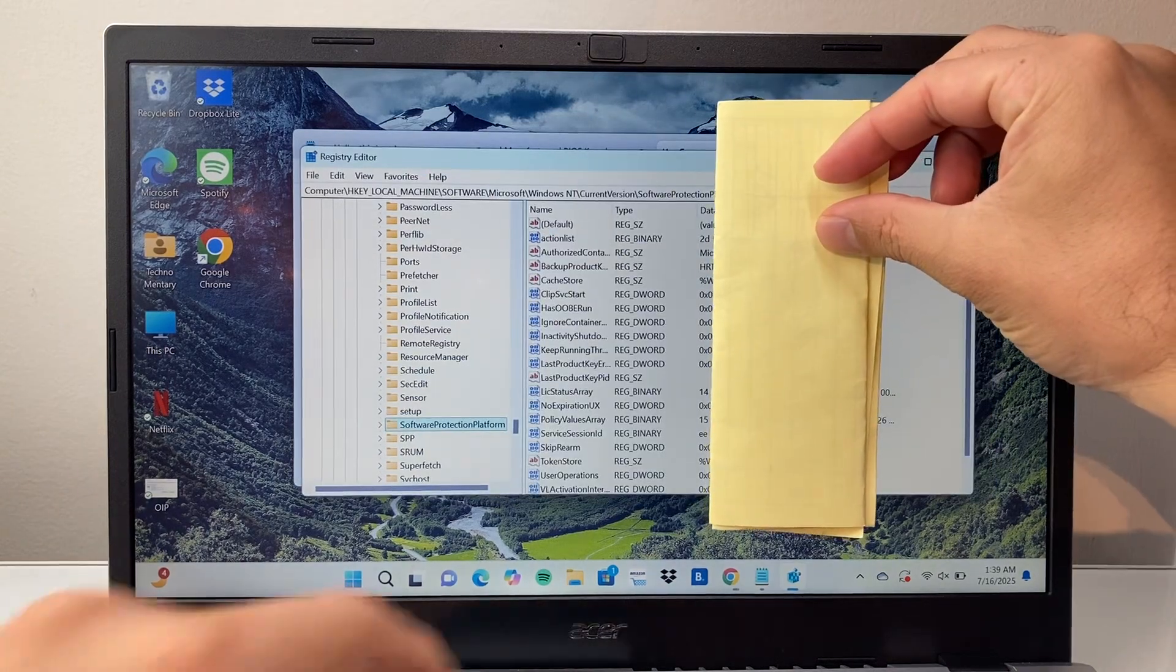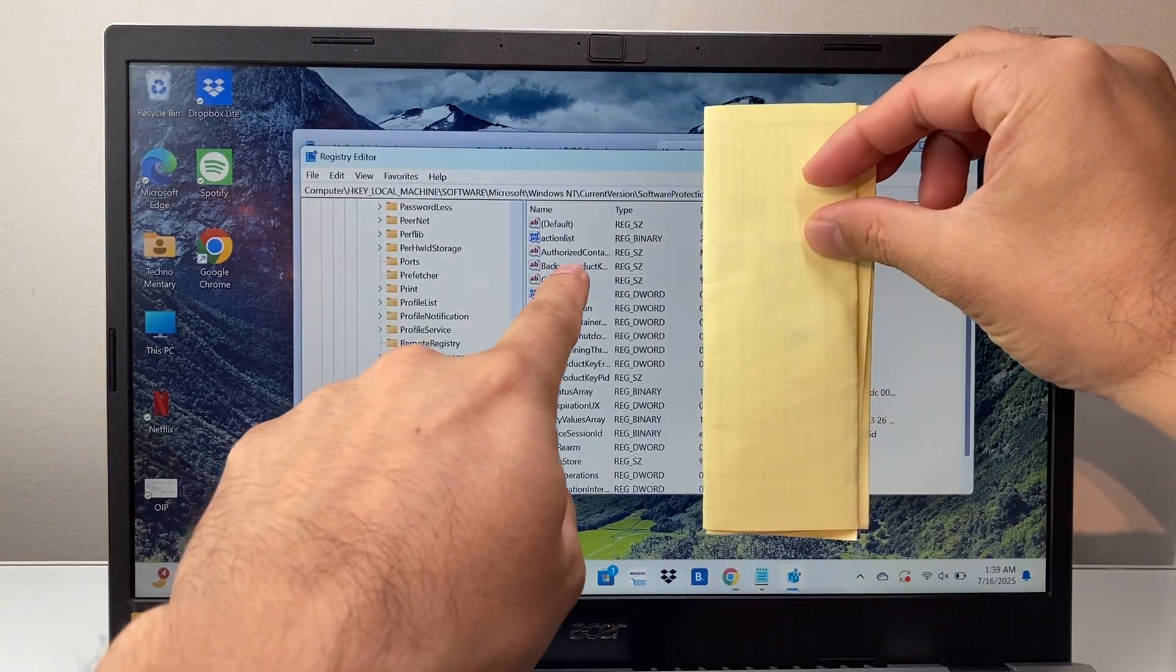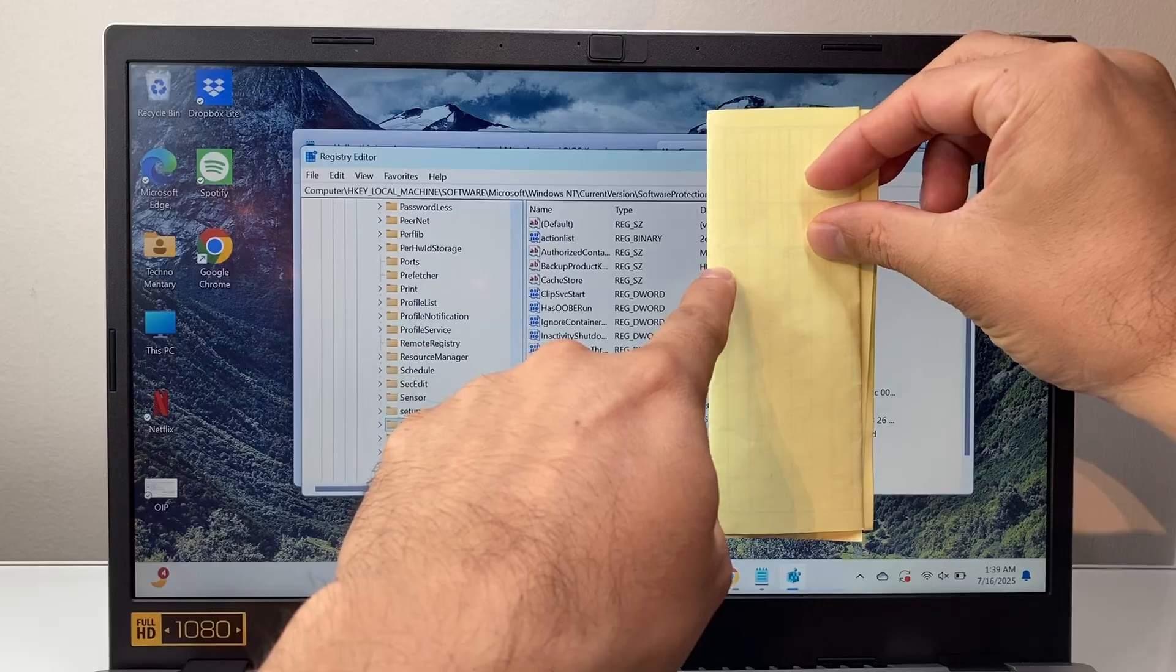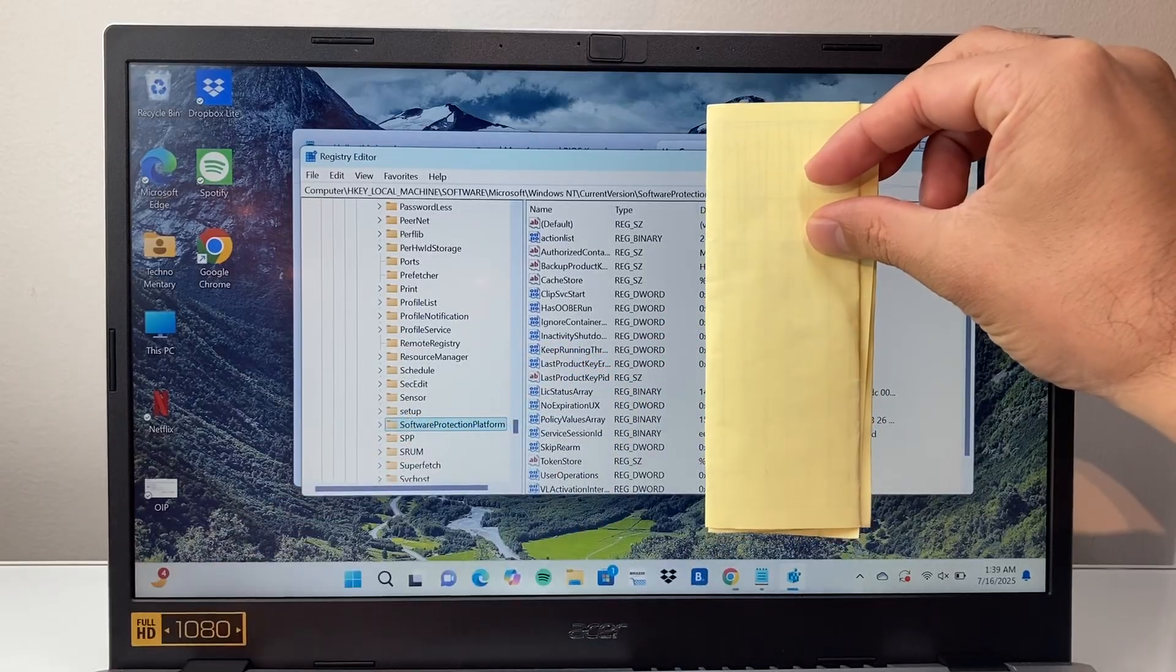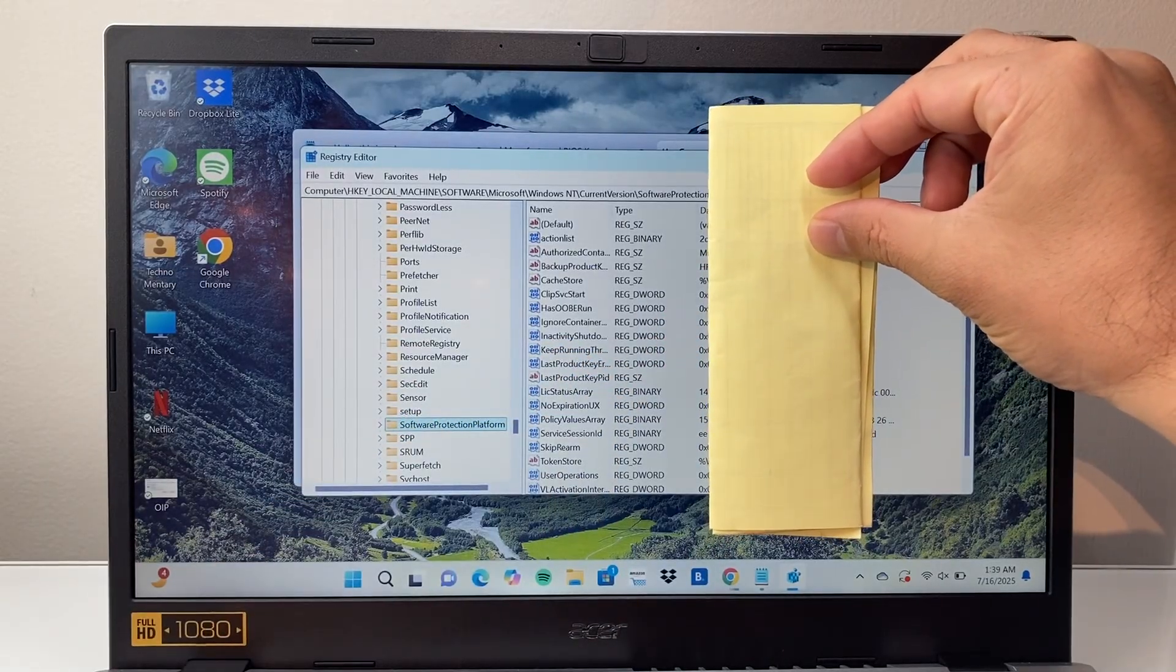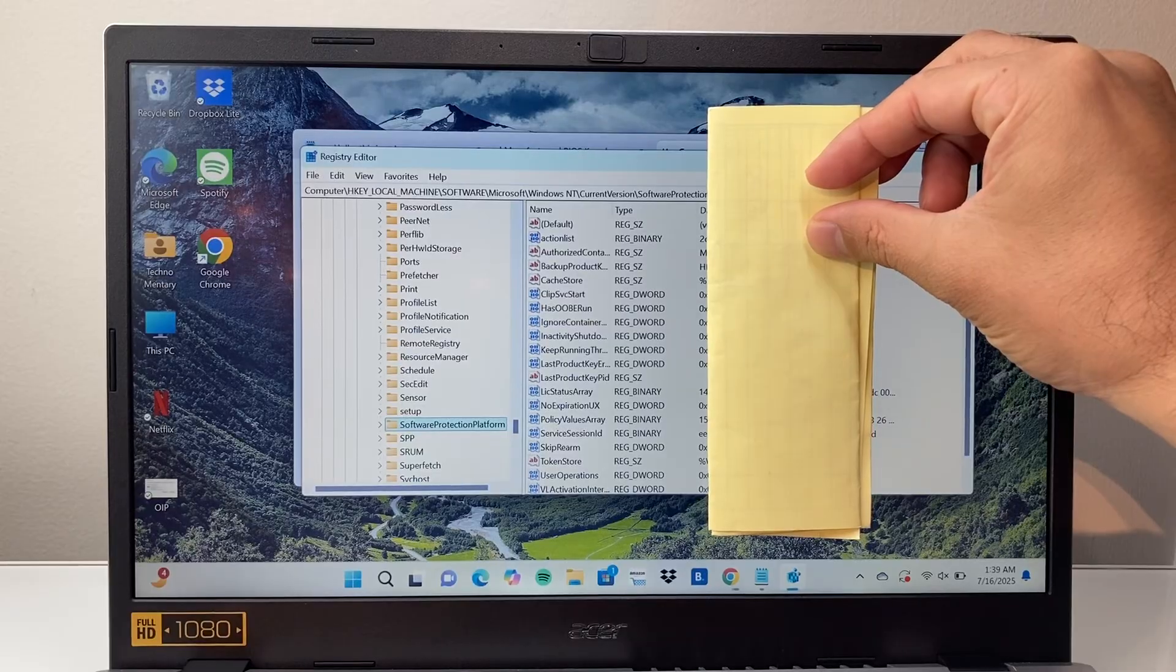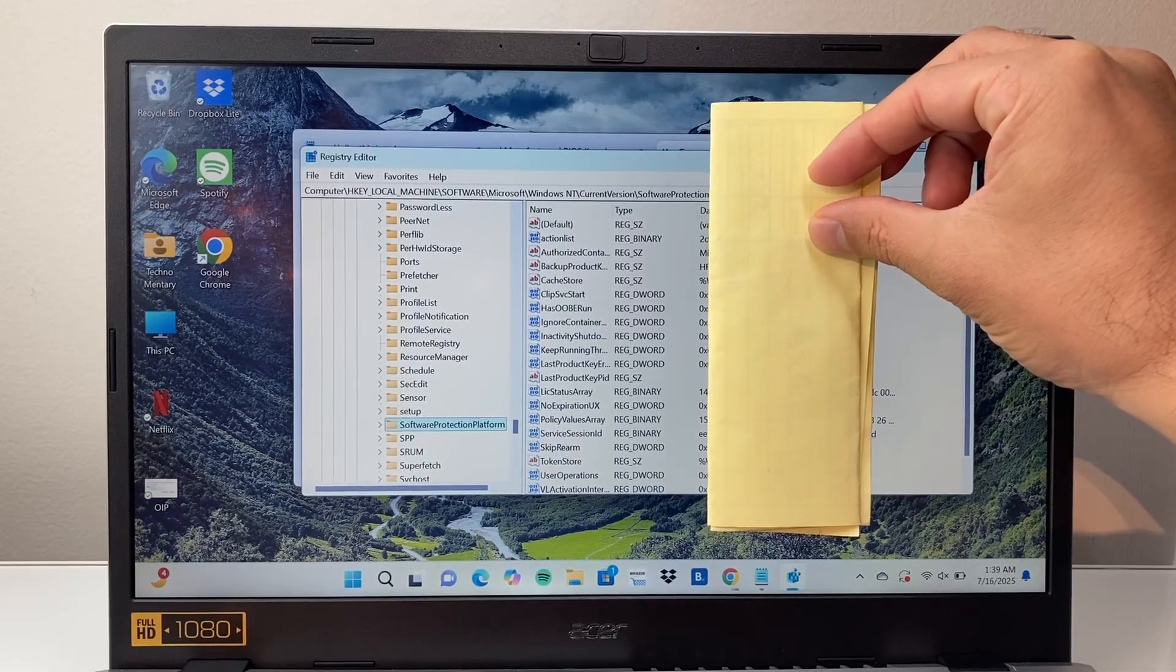Once you click on that, where it says backup product key this is your key right there for the product. Here I'm covering it up again for my personal information but you can get it from there as well. That's how you find it.